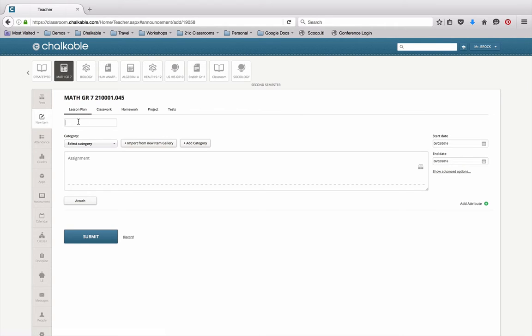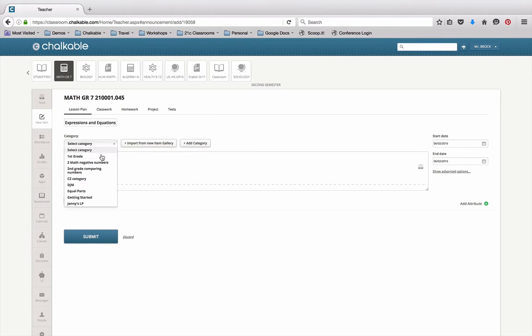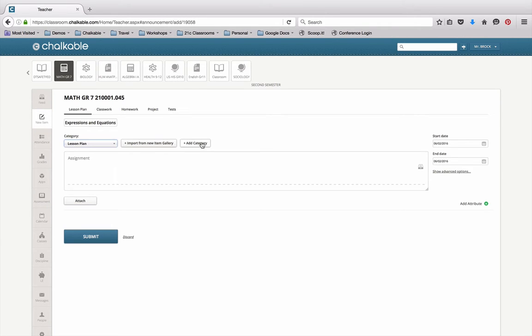So I'll type in the title of my lesson plan, which in this case is going to be expressions and equations. I'm going to select the category of lesson plans. You can add categories as well, and I'm going to type in what my lesson plan is about. This lesson will be about expressions and equations.